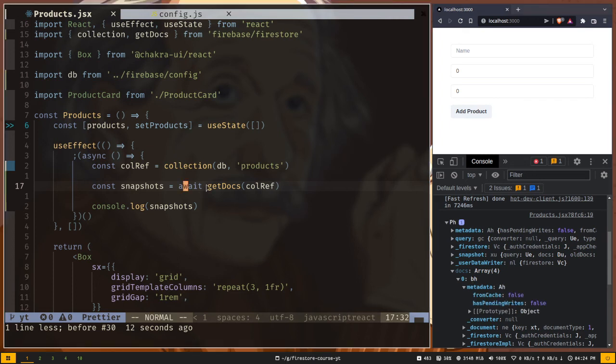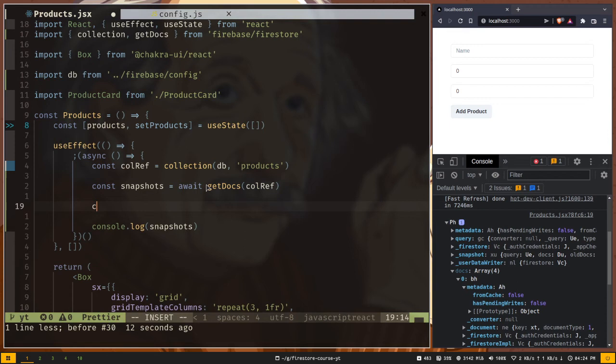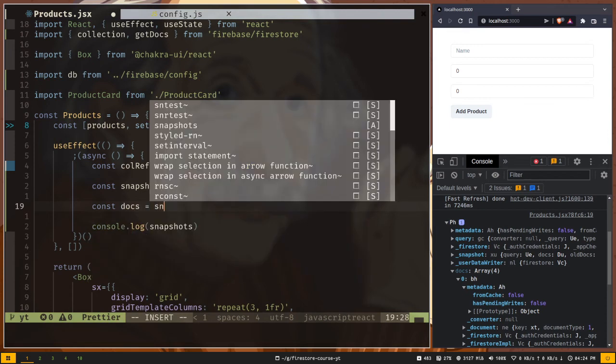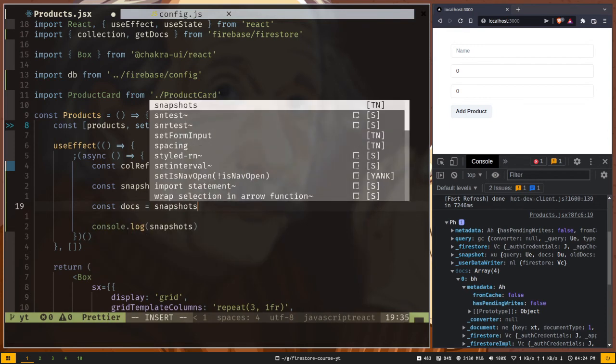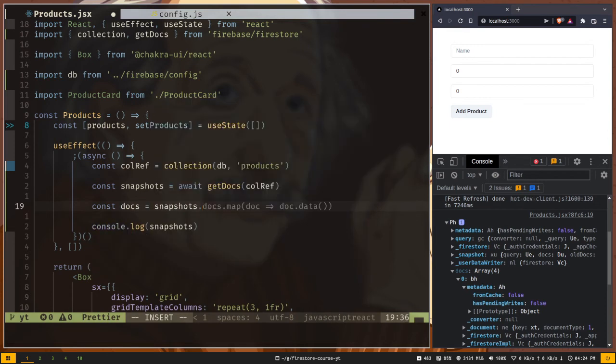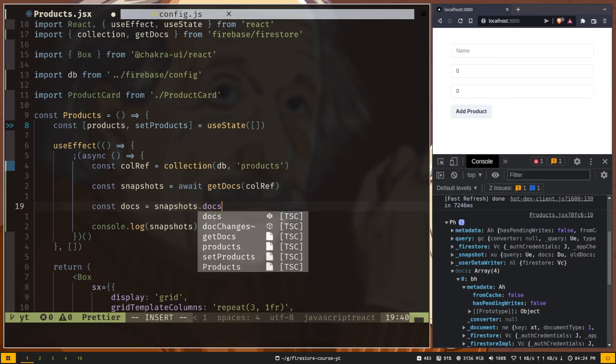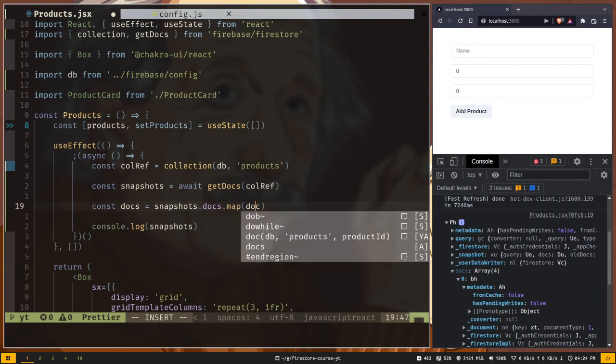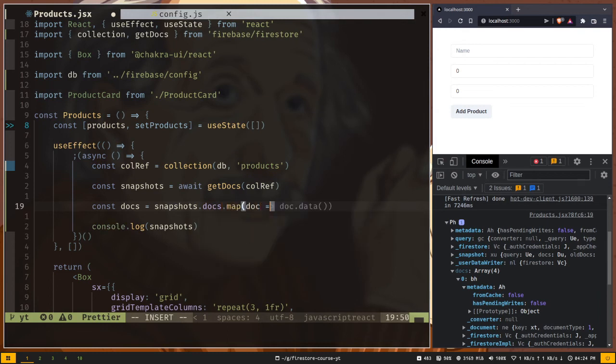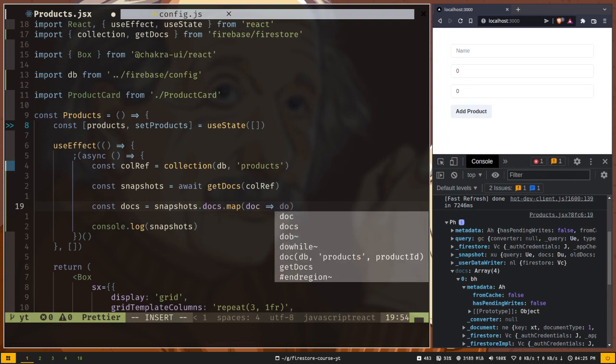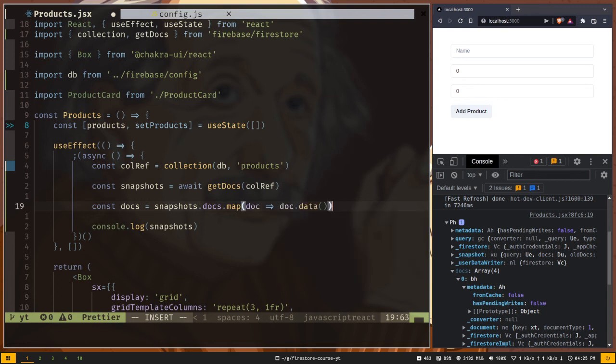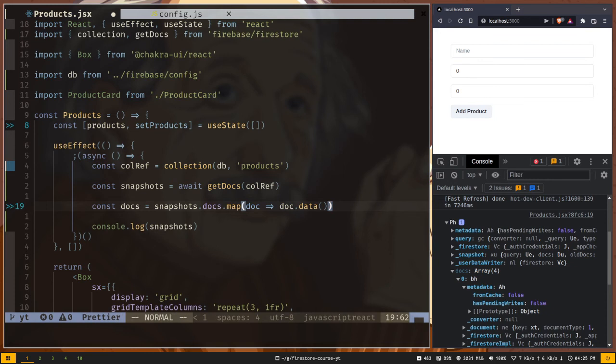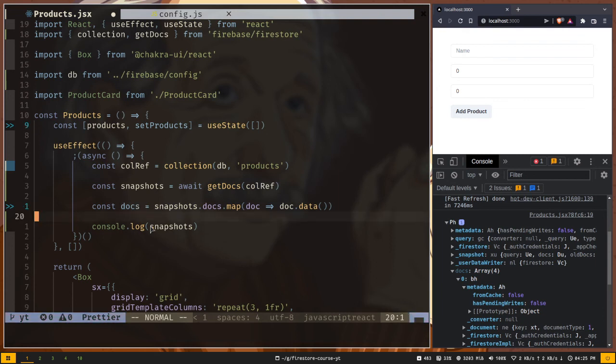Let's create a variable const docs and get the snapshots.docs which is an array and we have to map over them. Doc will be the first parameter and we have to call the data method from this doc object. So doc.data. This data method will return us the actual document data and our docs variable will be an array of documents.